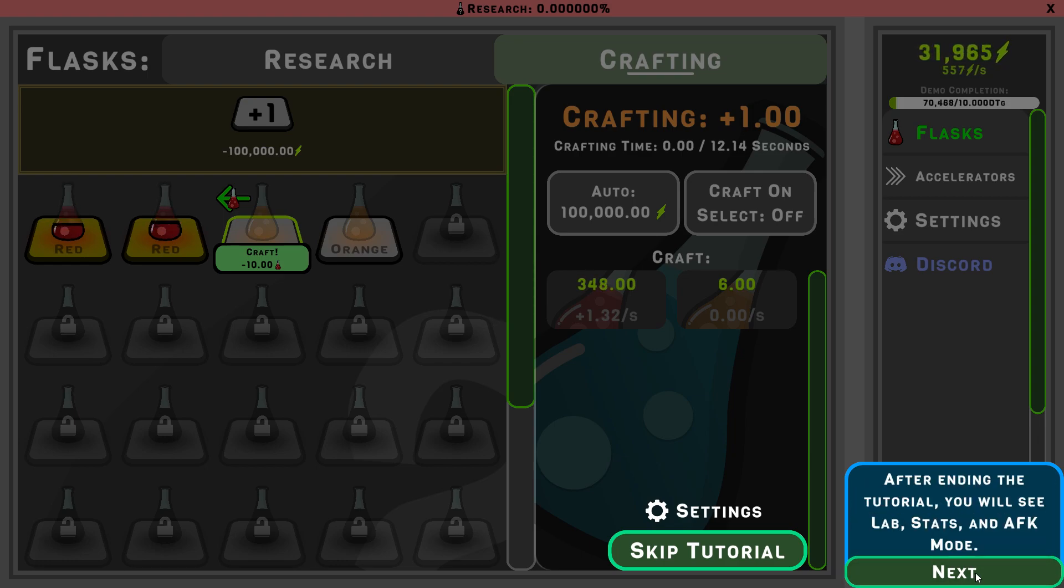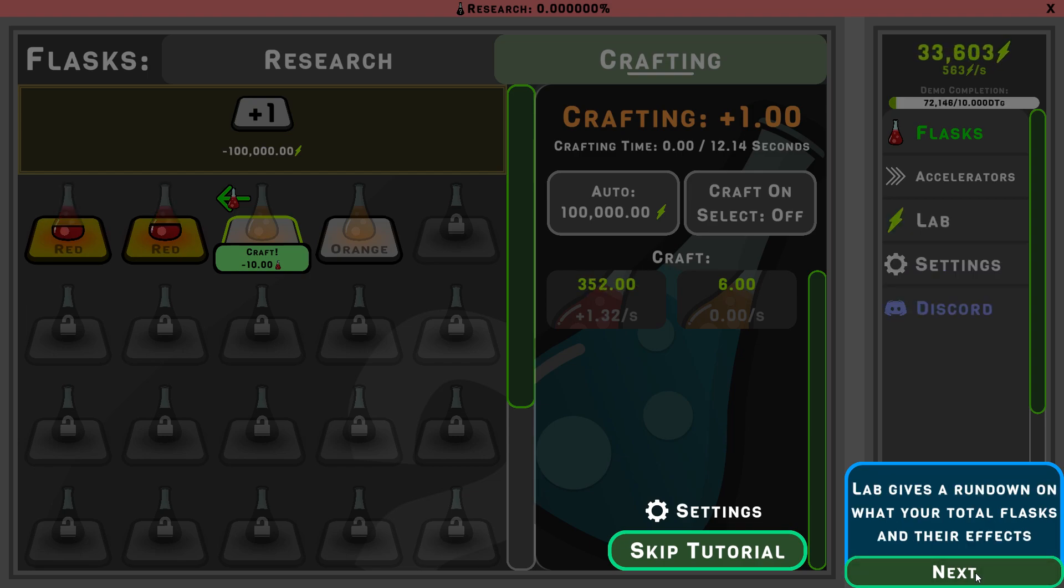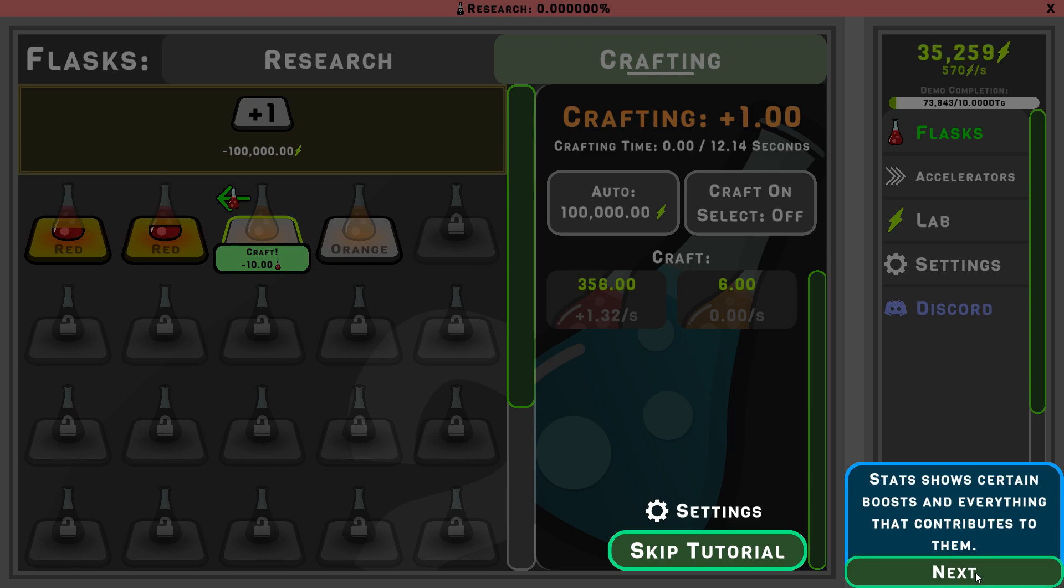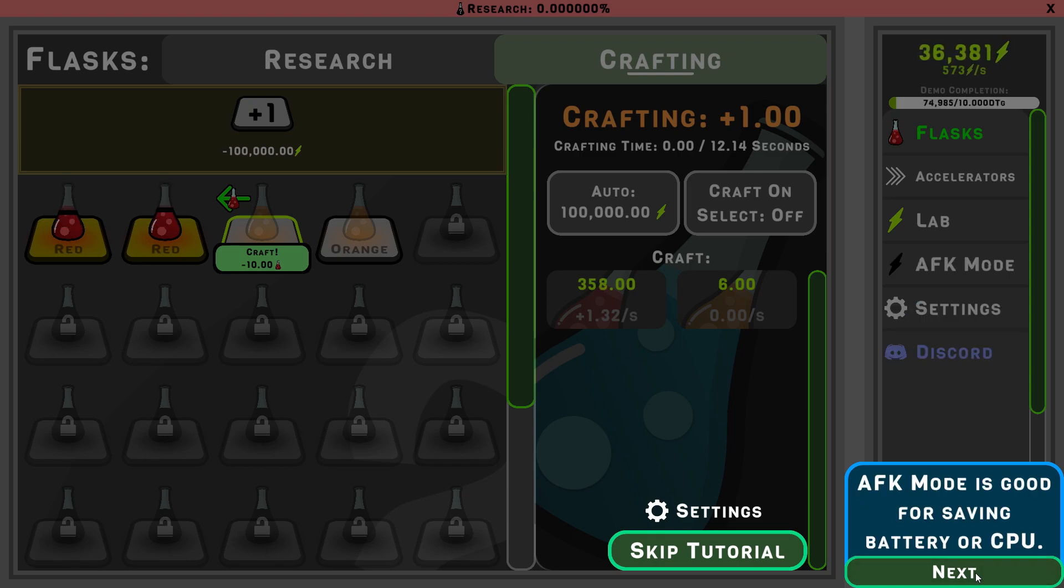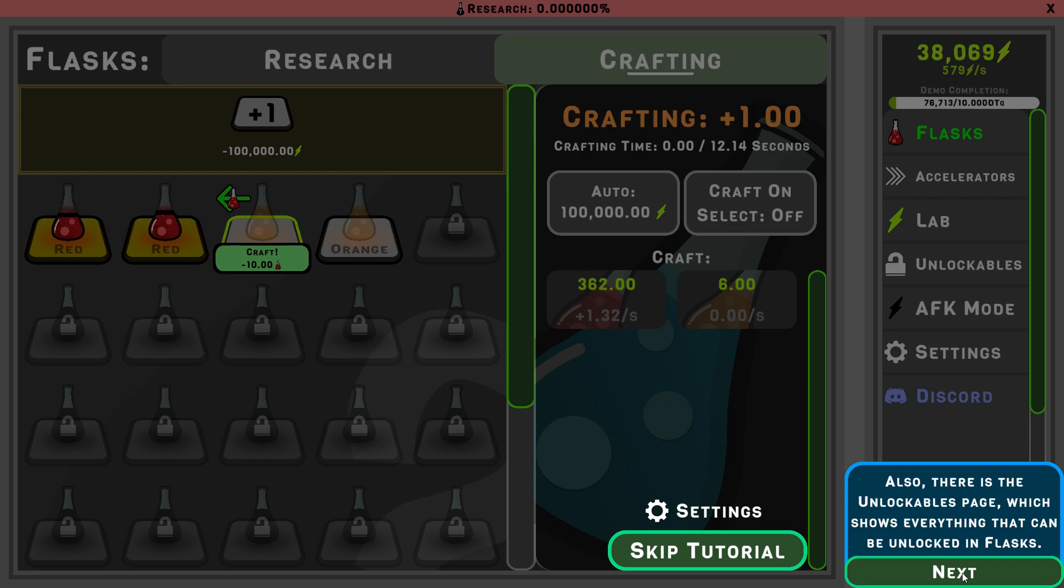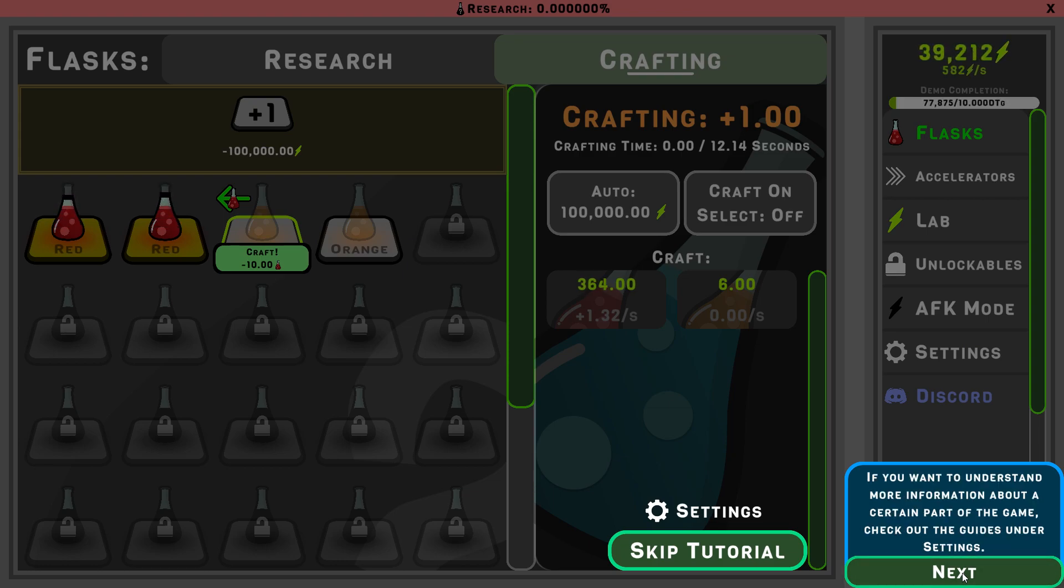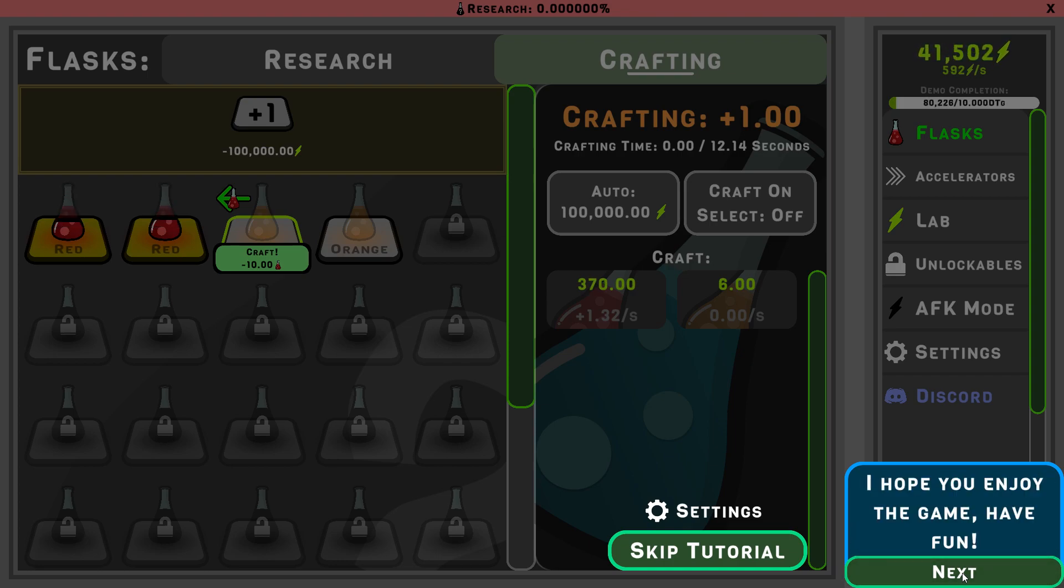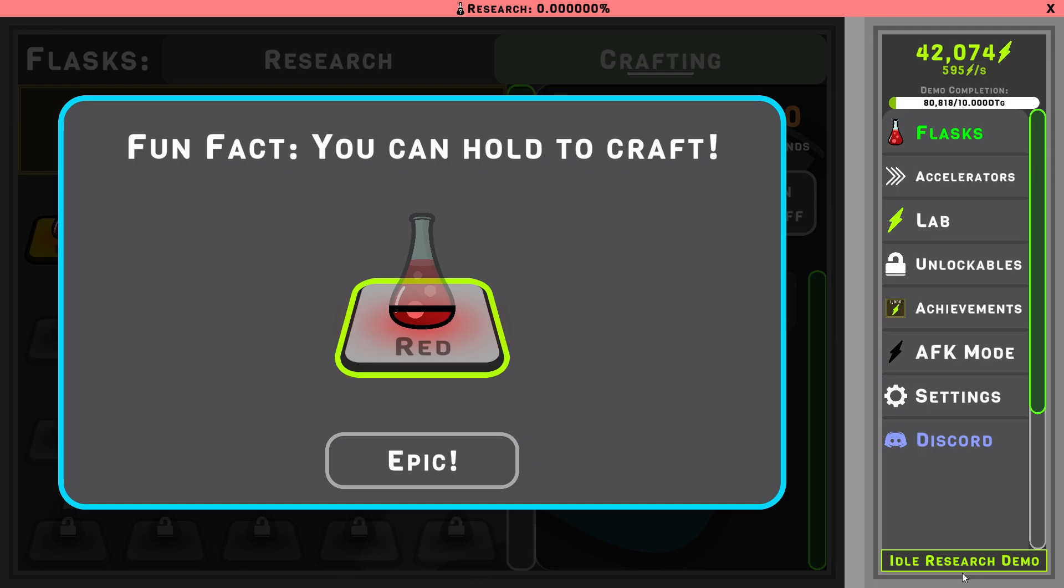After ending the tutorial, you will see labs, stats, and AFK mode. Lab gives you a rundown on what total flasks the other effects, stats shows certain, and AFK mode is good for saving and batter first. Also, there is an unlockable page which shows everything that can be unlocked in flasks. If you want to understand more about the information, part of the game, check out the guidelines, and eventually, I hope you enjoy and have fun.